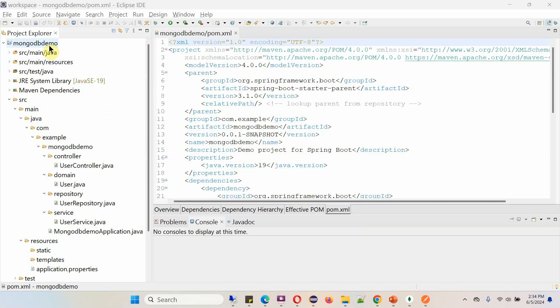Here you can see the MongoDB demo project Spring Boot application and the directory structure of this project.